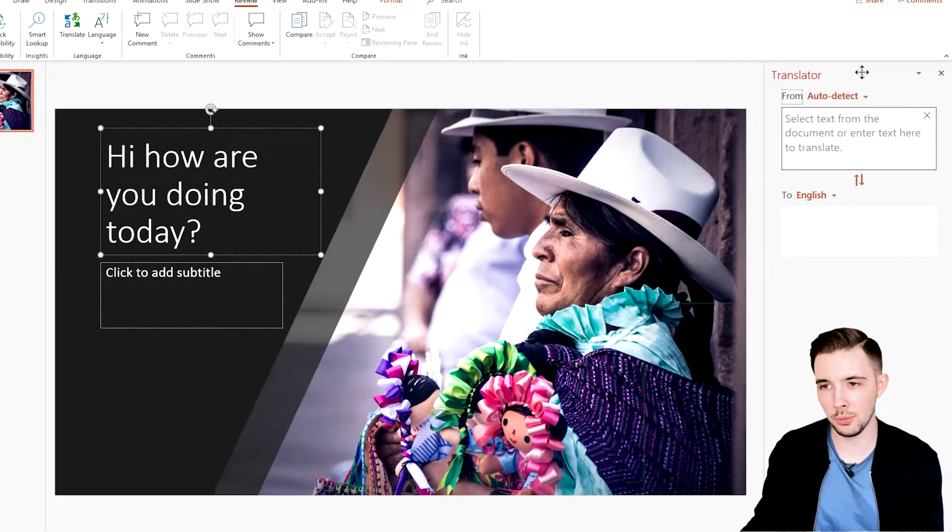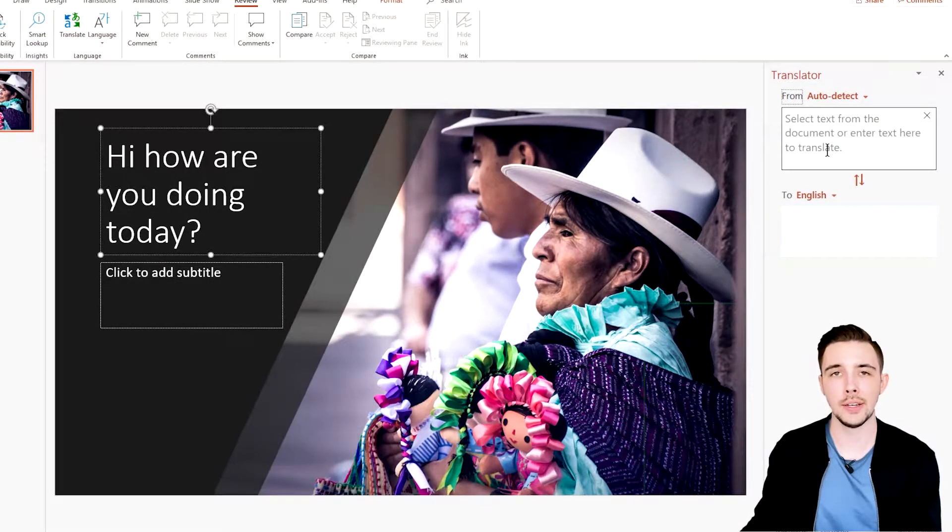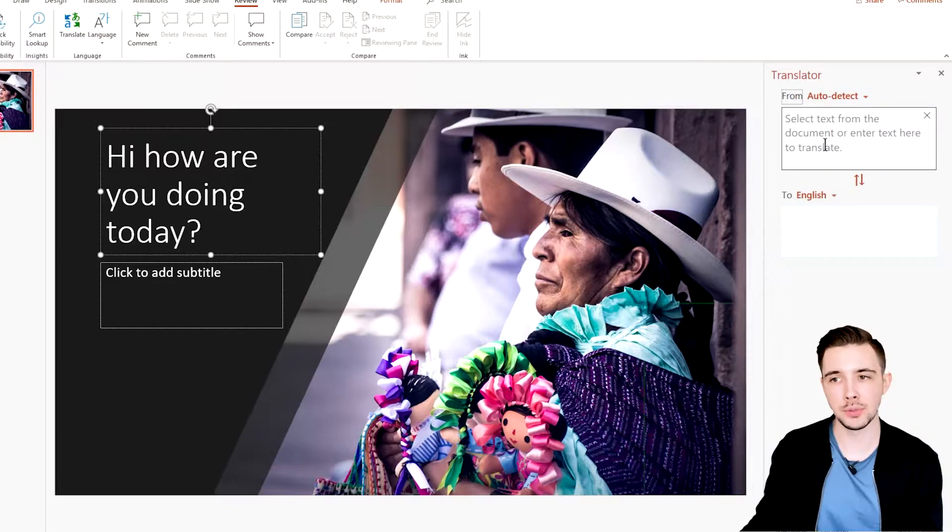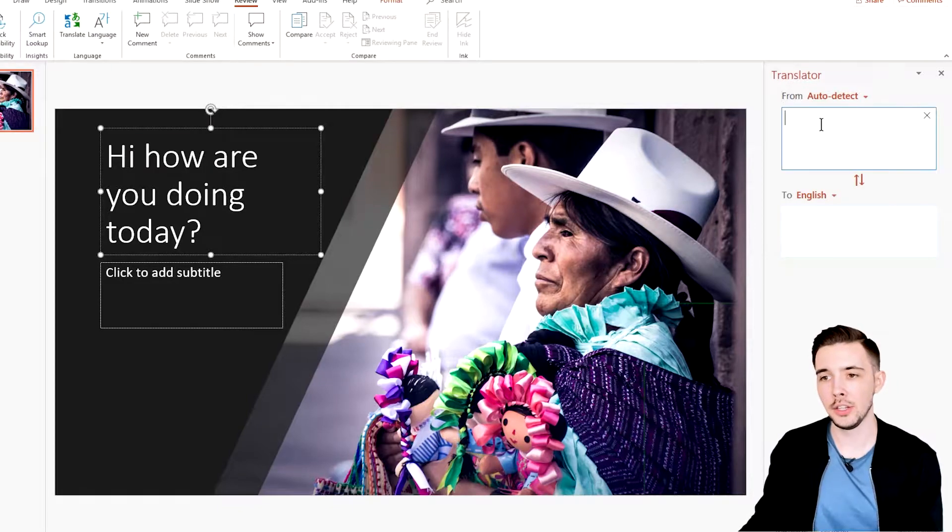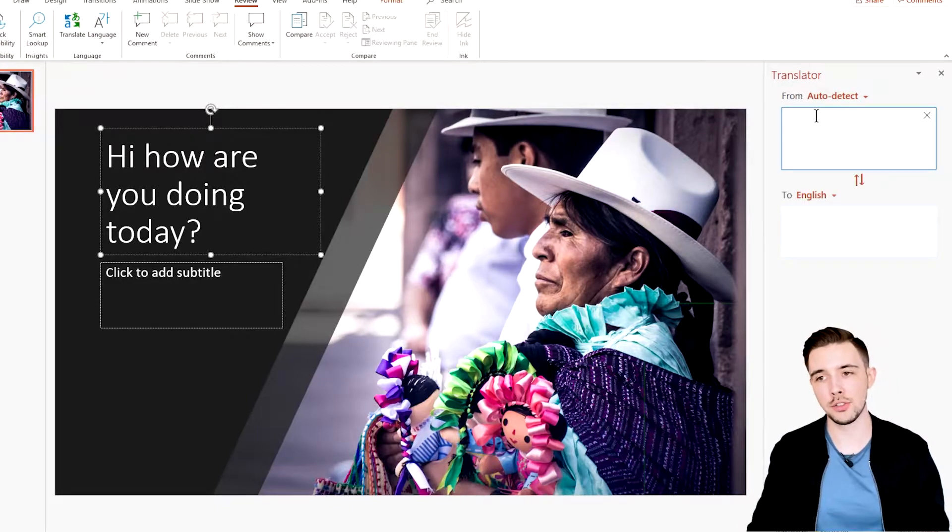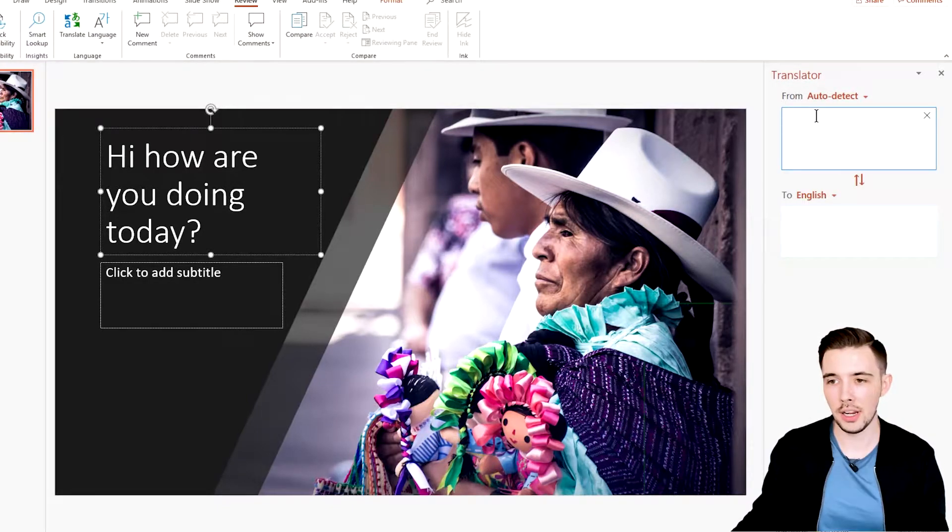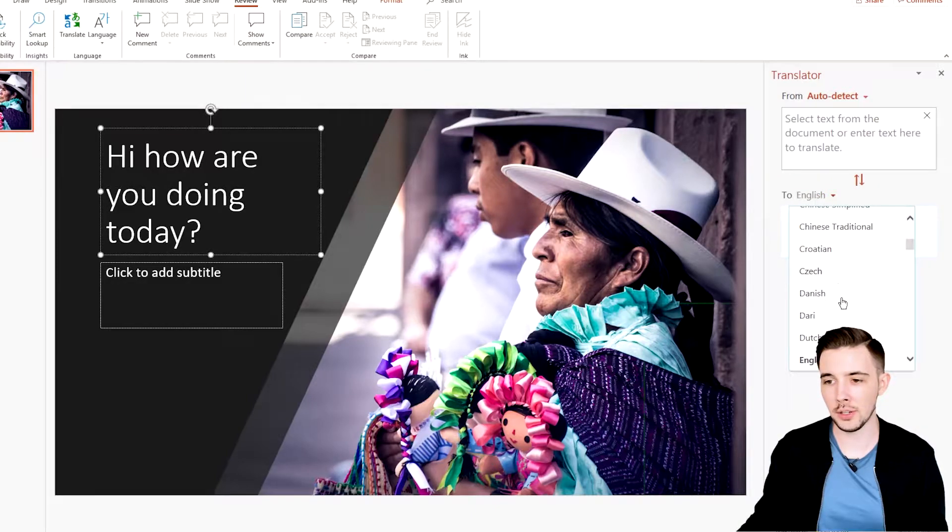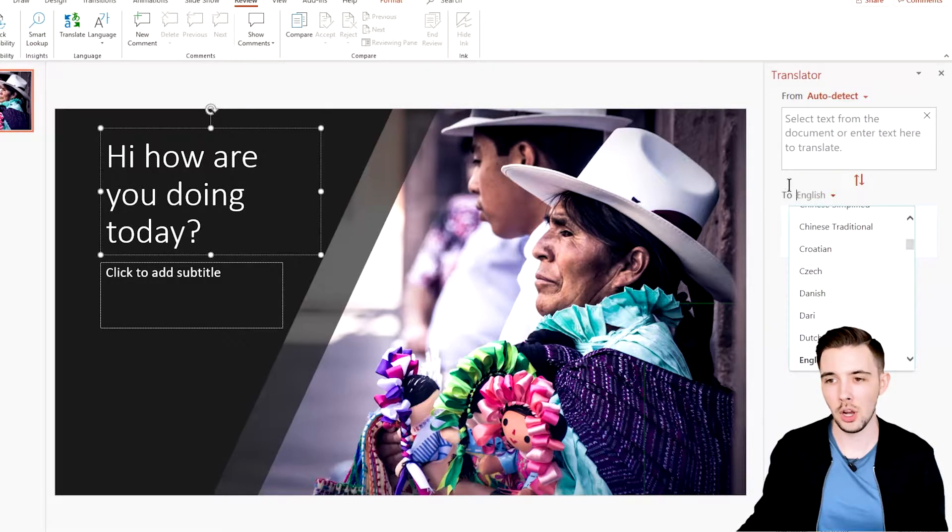And then this Translator pane is going to pop open here on the right. Now you have a couple of options. One, you could type in text that you want to translate here and then either choose whatever language you want it to translate to.